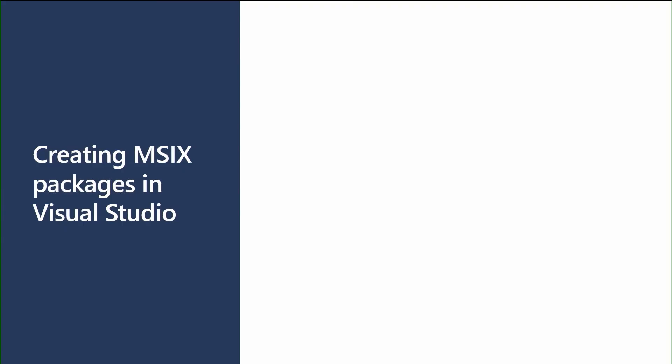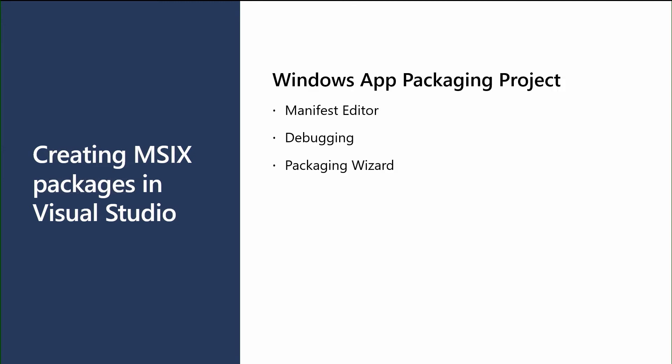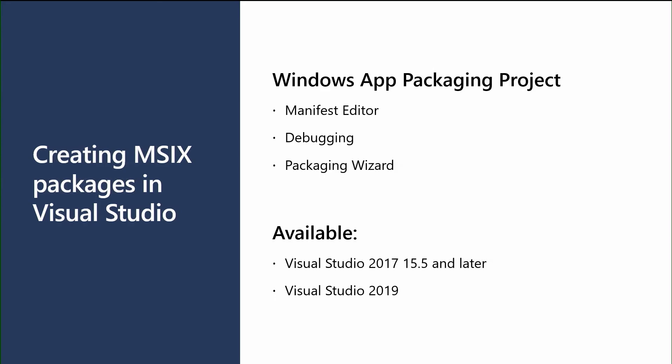People ask, how hard is it to get to MSIX? And creating an MSIX in Visual Studio is really easy. We have the Windows app packaging project that's available in Visual Studio. It gives a few key things to make using MSIX really easy. First off, it gives you a manifest editor. I showed you that XML file a few slides ago. Instead of having to go in and manually edit XML, there's a nice lightweight UX that allows you to set a lot of the key properties from within your manifest. We also give you some debugging tools so that you understand how your app is running and you can debug in the lightweight container that MSIX runs. And then lastly, we give you a packaging wizard, making it really easy to output that MSIX package for you. And this is available in Visual Studio 2019.